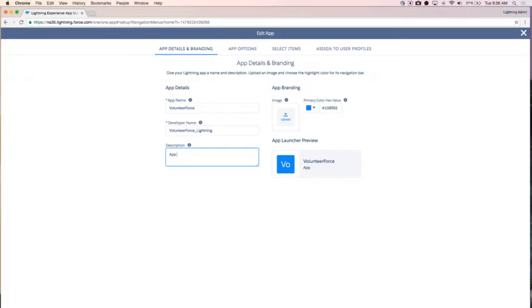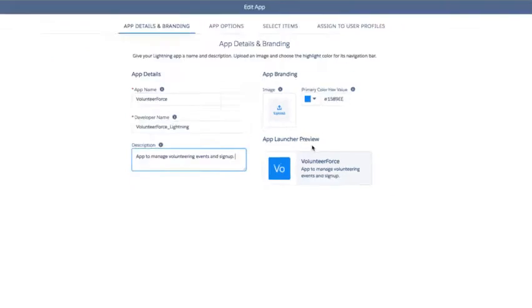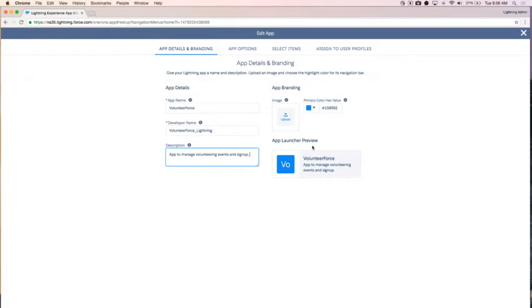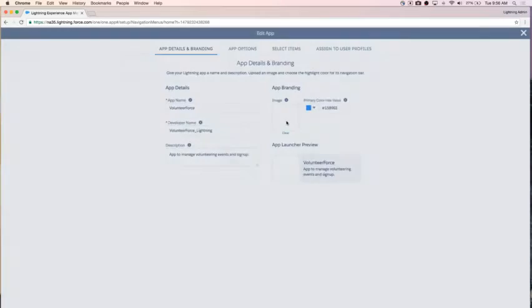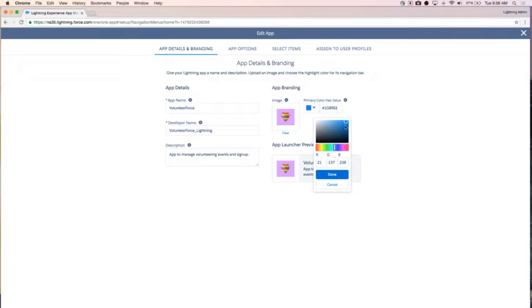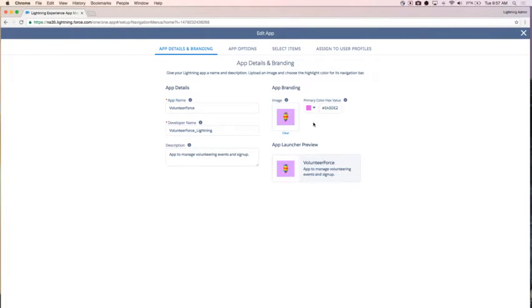We'll call it Volunteer Force. We'll say it's our app to manage volunteering events and sign up. As I'm making these changes, notice that I've got my app launcher preview here, showing me the changes being made and how they'll be reflected in the app launcher for my end users. I can see my description has been added. I also want to add a logo, so I selected Upload under App Branding and selected a GIF — they're really fun and draw attention to this app. I've got my nice heart here for our nonprofit app. I'm also going to change the primary color from the default blue, and I'll manually pick one close to the purple I'm working with as a background. I've got my color selected, my description, my name, and my image.